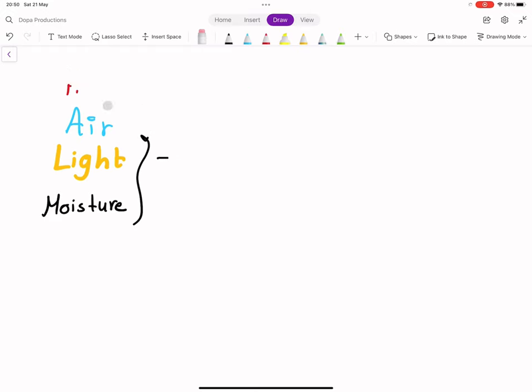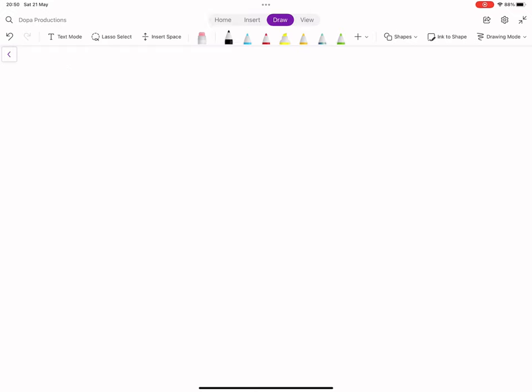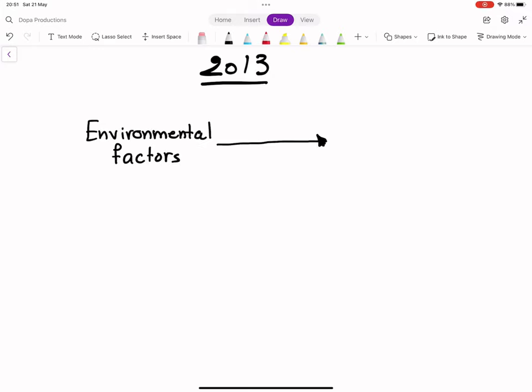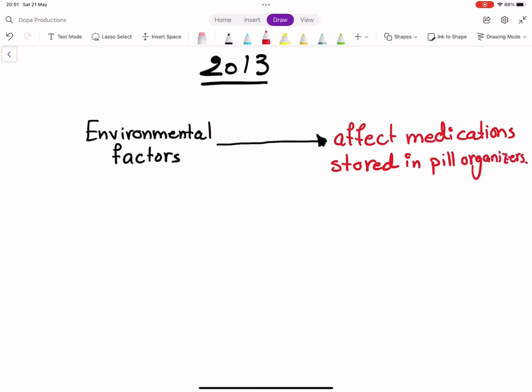A study done in 2013 showed that the use of organizers for storing and carrying tablets and capsules exposes these medications to environmental factors from which their original packaging protected them, compromising their stability and safety.